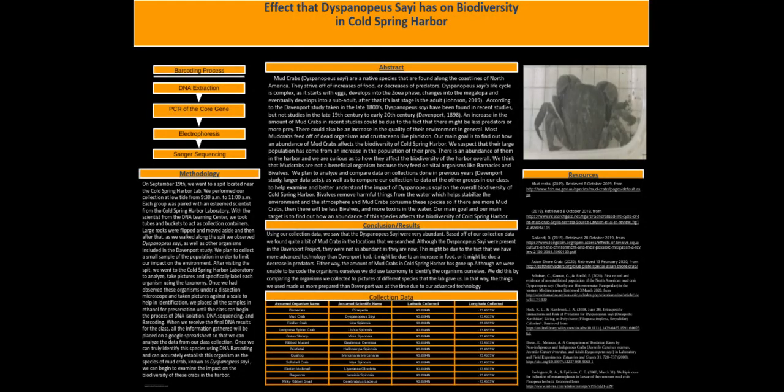We plan to analyze and compare data on collections done in previous years as well as compare our collection to the data of the other groups in our class in Cold Spring Harbor.